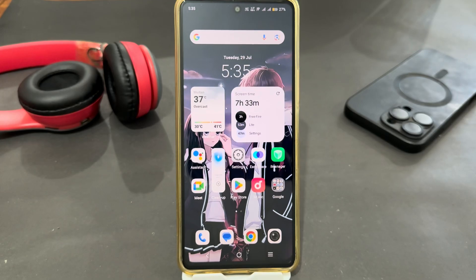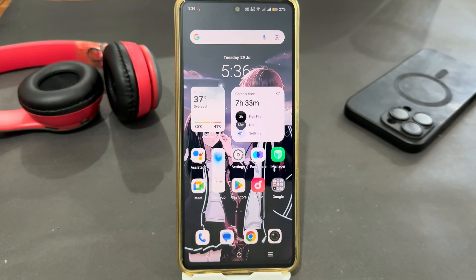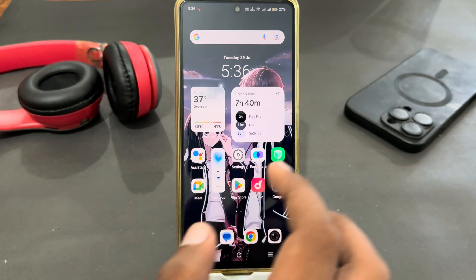Hey guys, today I'm going to tell you how to hide apps on Vivo Y04. If you are using Vivo Y04 and you want to hide your apps, let's see how you can do this.